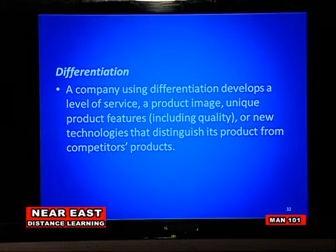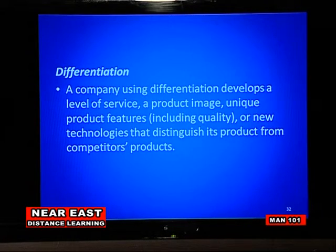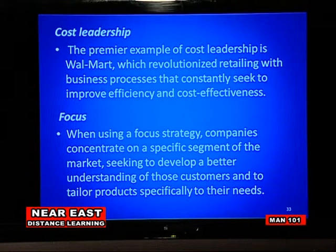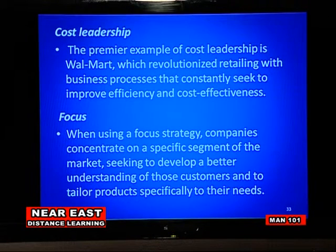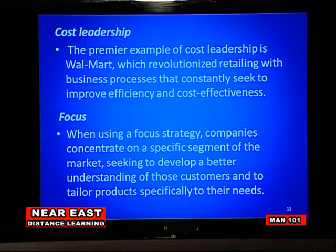A company using differentiation develops a level of service, a product image, unique product features, including policy or new technologies, that distinguishes its product from competitors' products. The premier example of cost leadership is Walmart, which revolutionized retailing with business processes that constantly seek to improve efficiency and cost effectiveness. When using a focus strategy, companies concentrate on a specific segment of the market, seeking to develop a better understanding of those customers and to tailor products specifically to their needs.